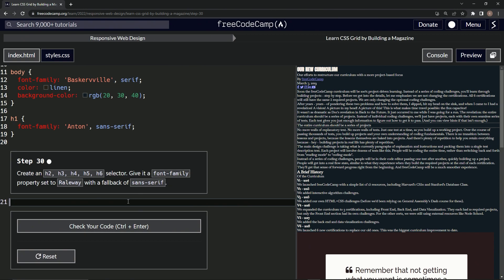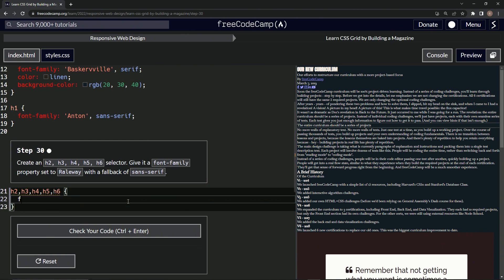Let's just do it: h2, comma h3, comma h4, comma h5, comma h6. Let's throw some curly braces right there. We'll say font-family is now Railway.